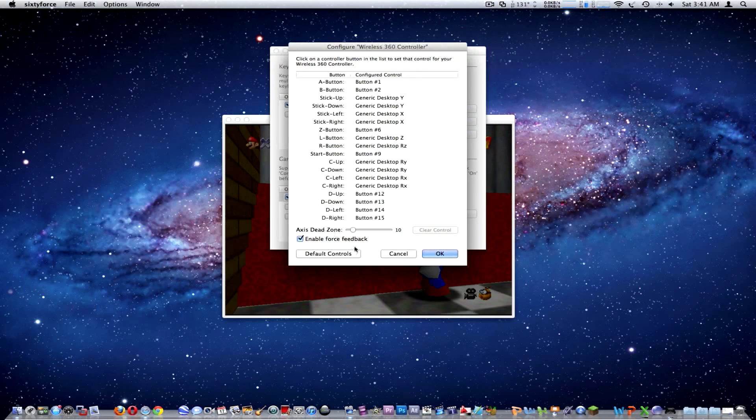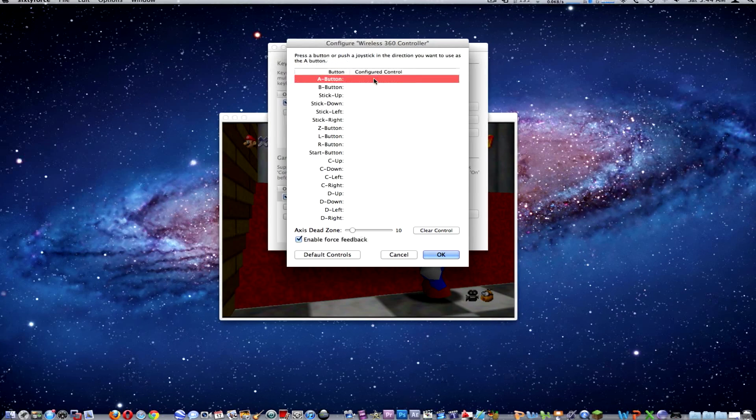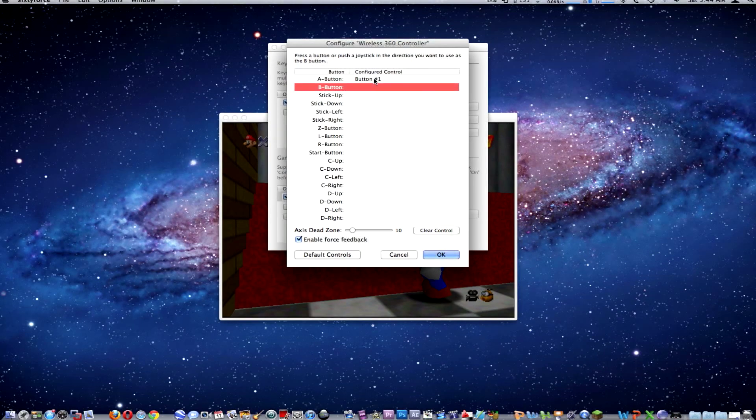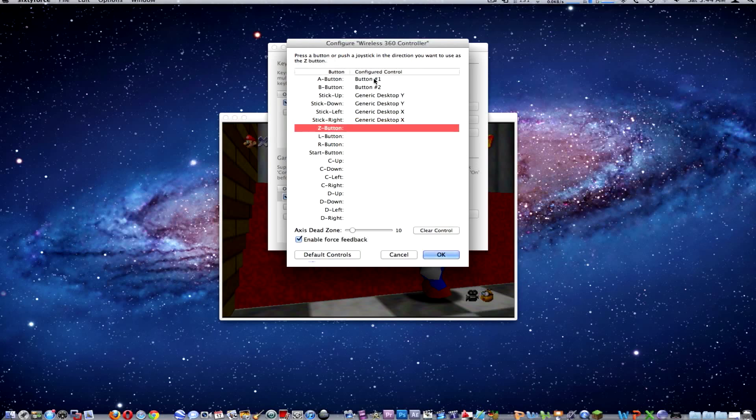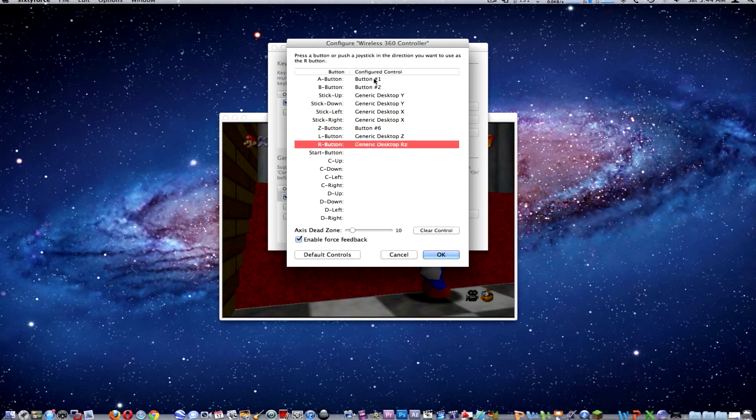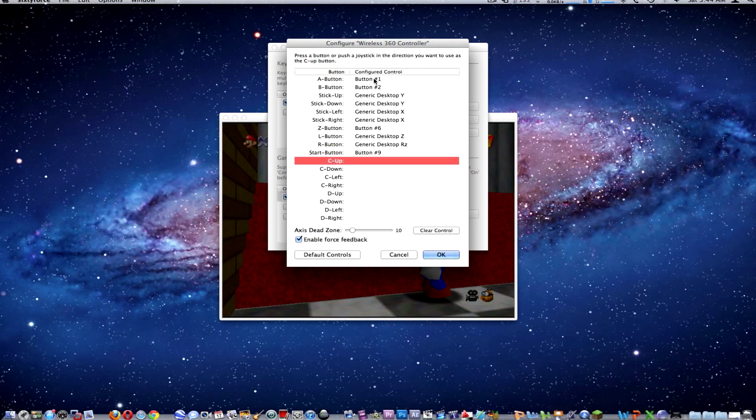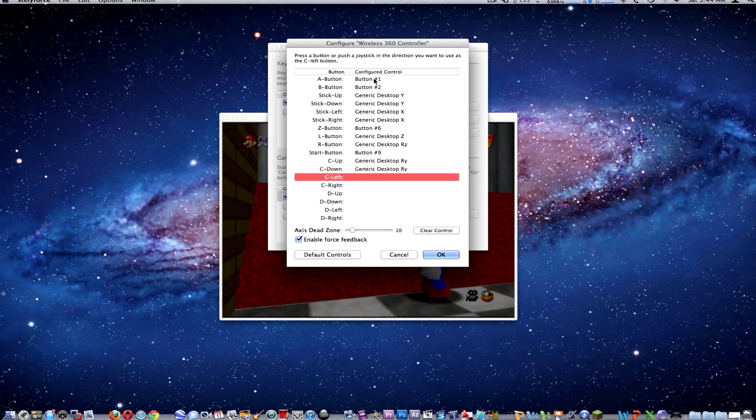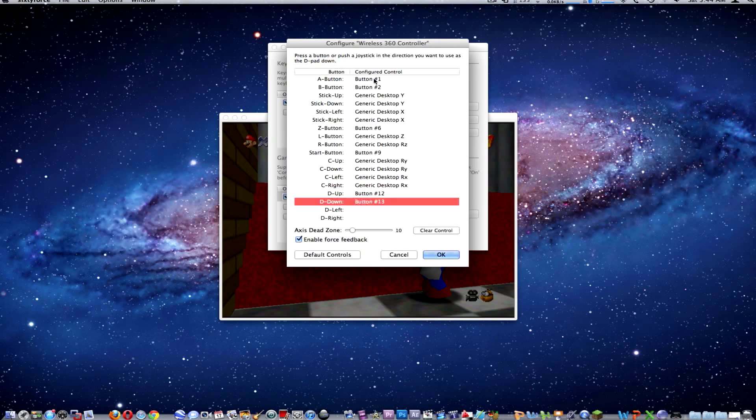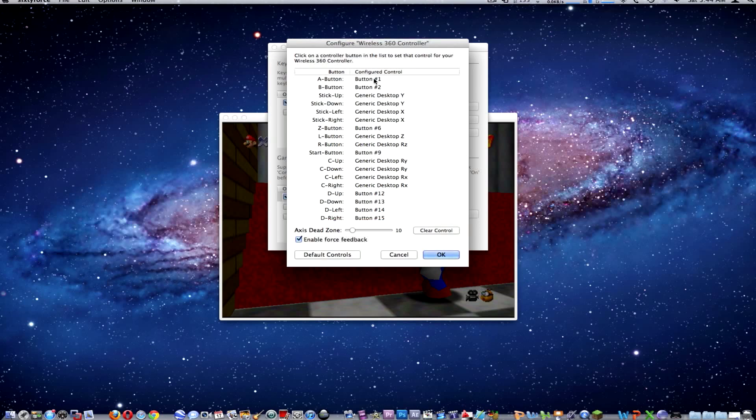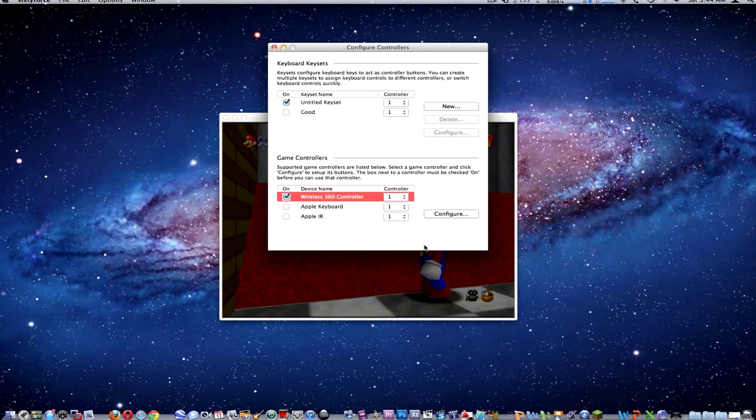I'm going to default controls. So we go A button, B button, stick up, stick down, stick left, stick right, Z button. I'm going to do this one left, right, start, C up, C down, C left, C right, D up, D down, D left, D right. Now my controller is set up for the emulator. Hit OK and close that.